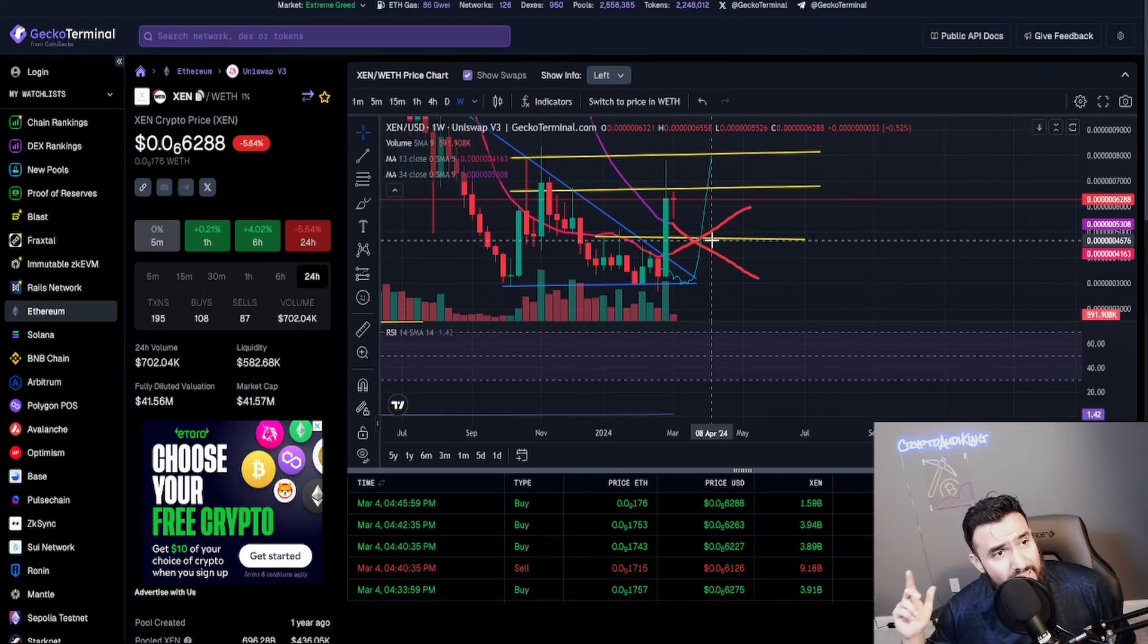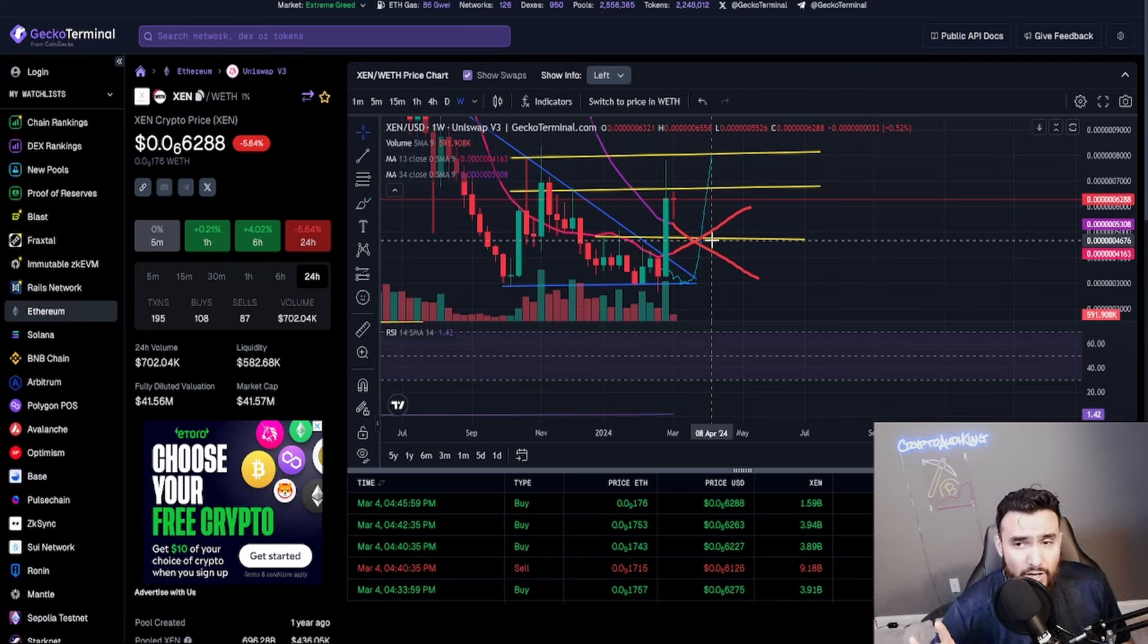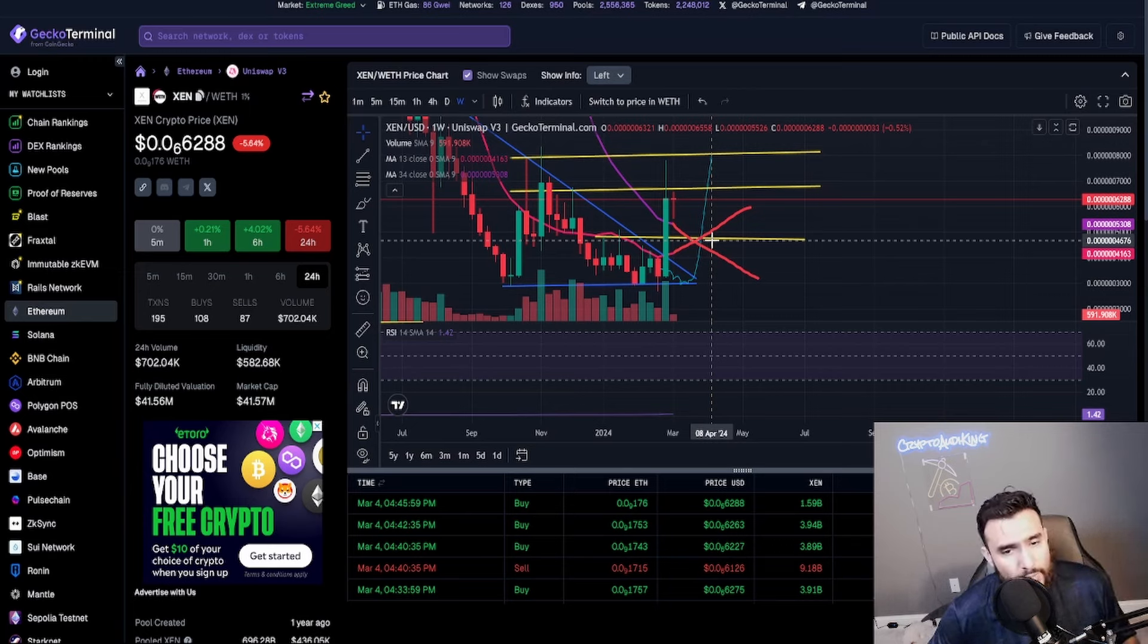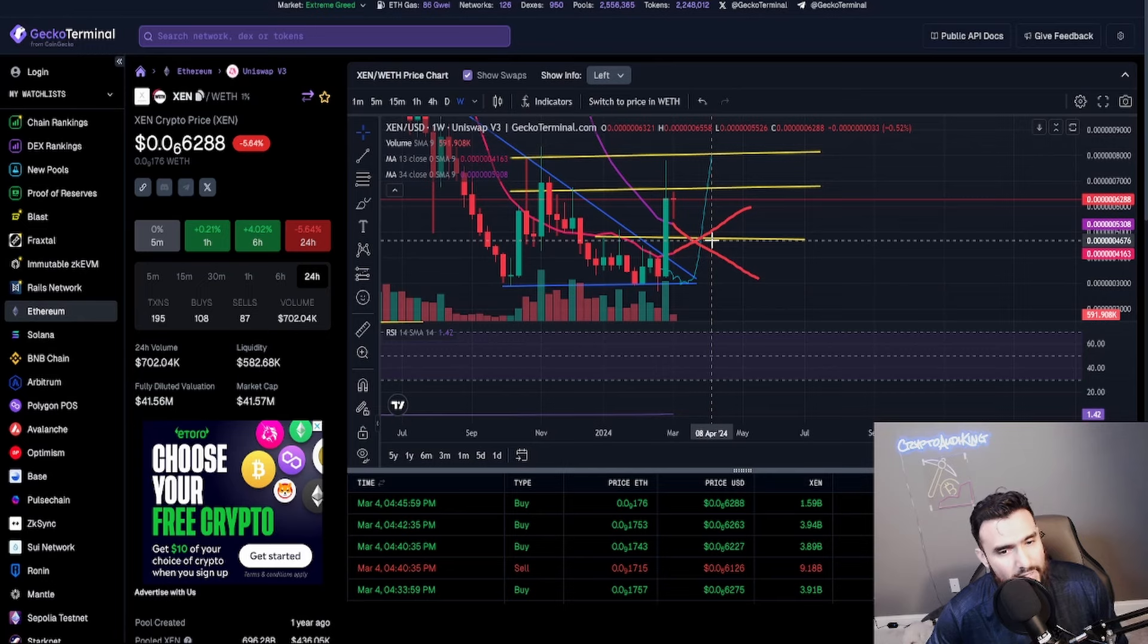So whenever the average Joe sees ZEN, which by the way I heard a rumor and it's going around on Twitter. By the way go follow me on Twitter, it is Crypto Audit King, the link's going to be down below in the description.